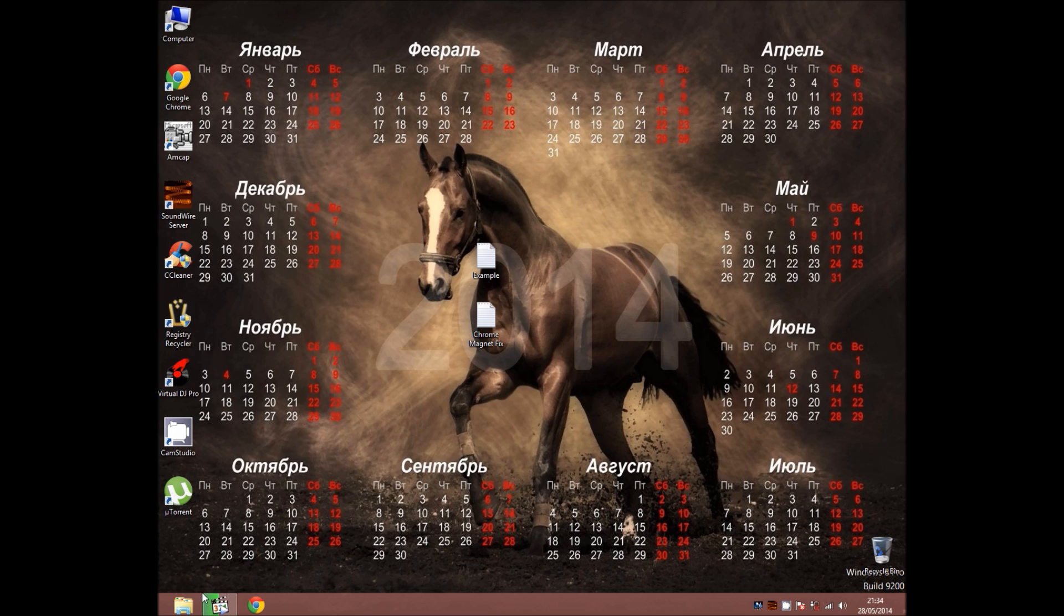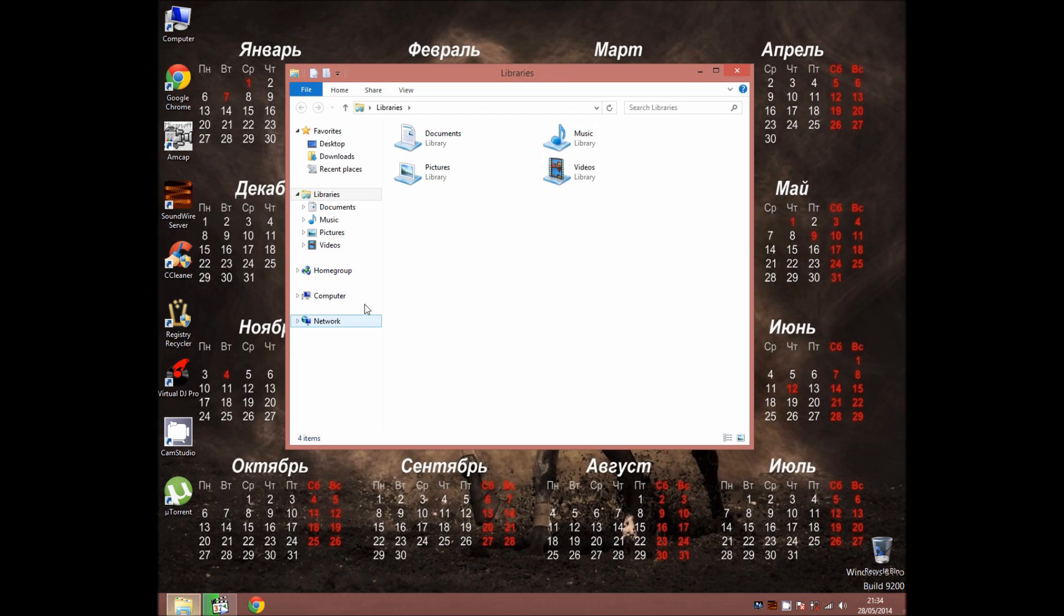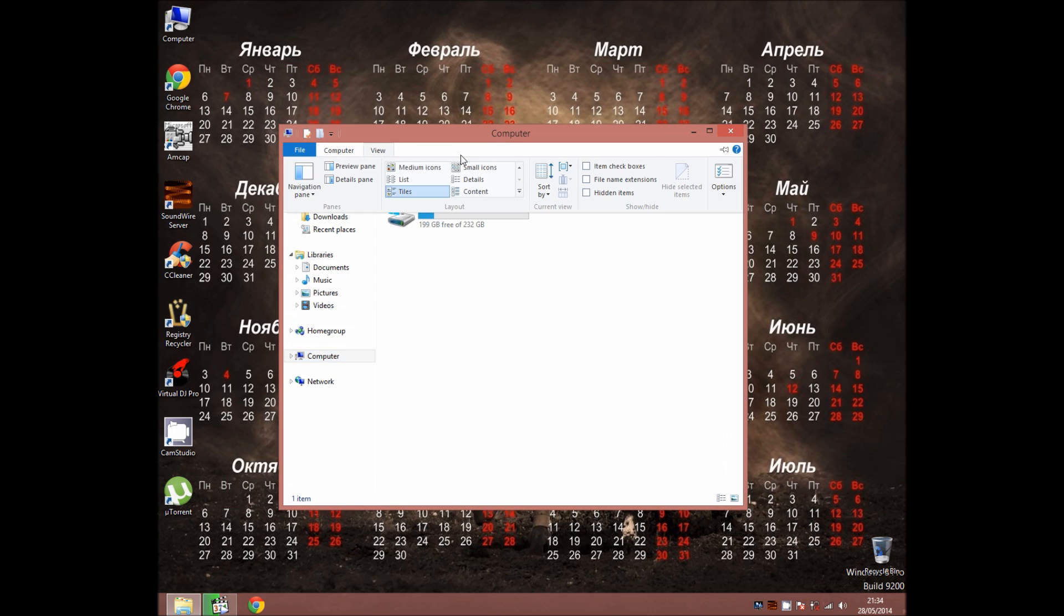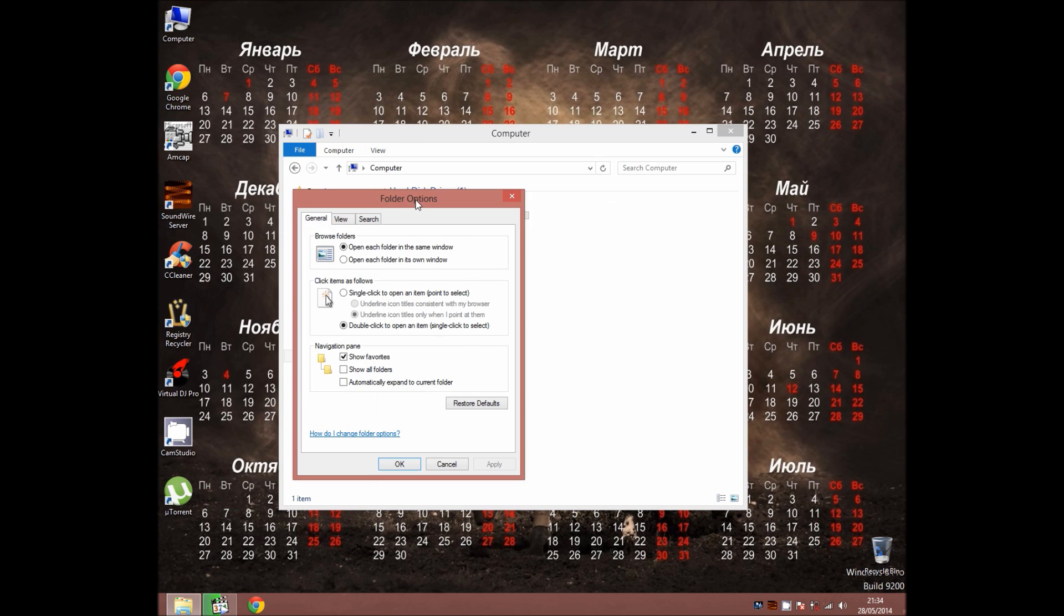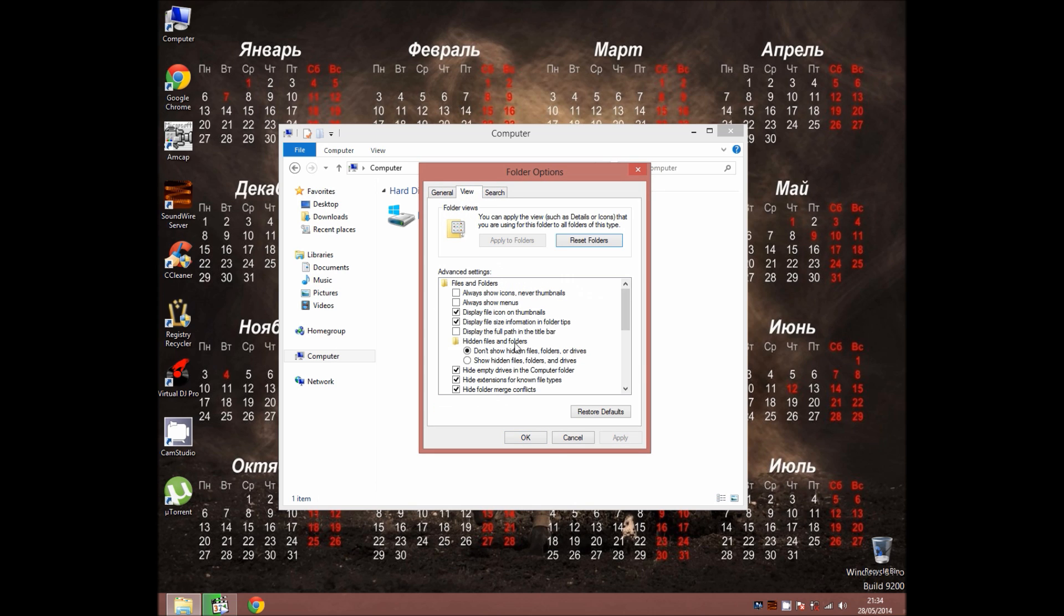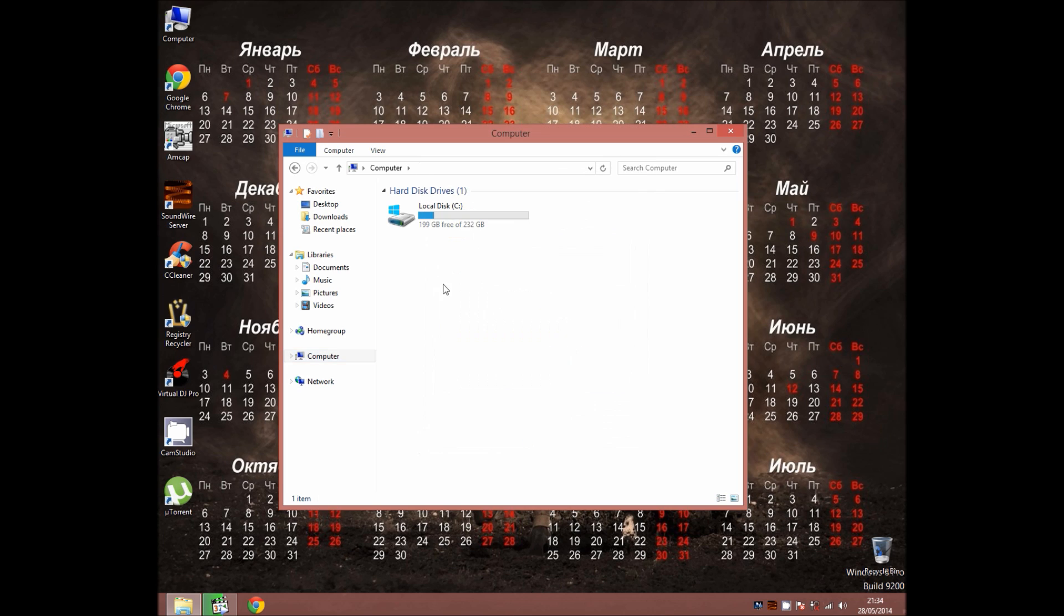Then, go to your local drive and options. Click view, options, change folder and search. You hit view, and hidden files and folders. Show hidden files, folders and drives, make sure you check it. Click OK.